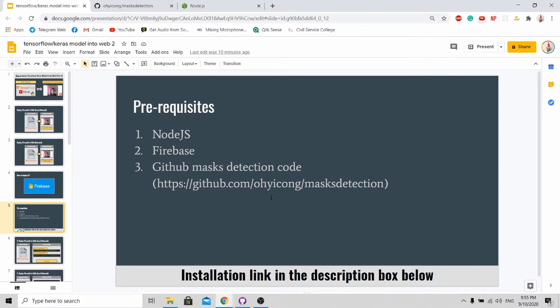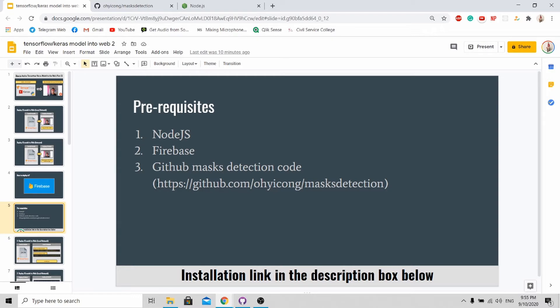Next you need to have a Firebase account in order to create a project for you to upload your source code to. And lastly, you can follow my GitHub link over here. It contains all the source code that you need to upload to Firebase.